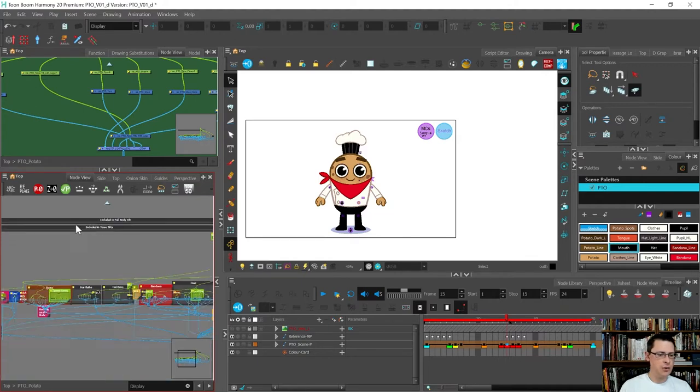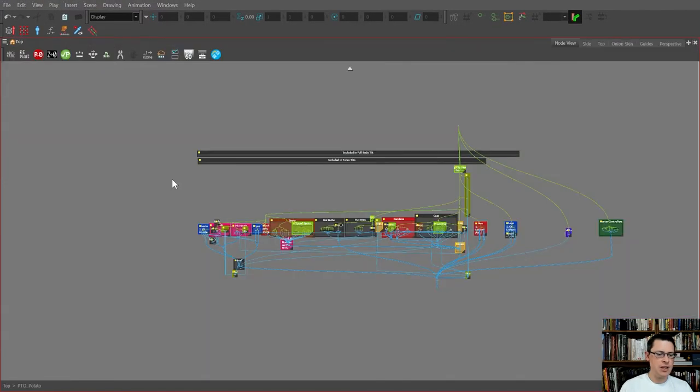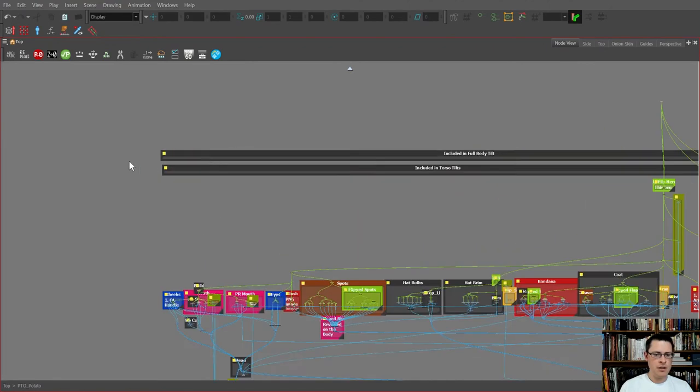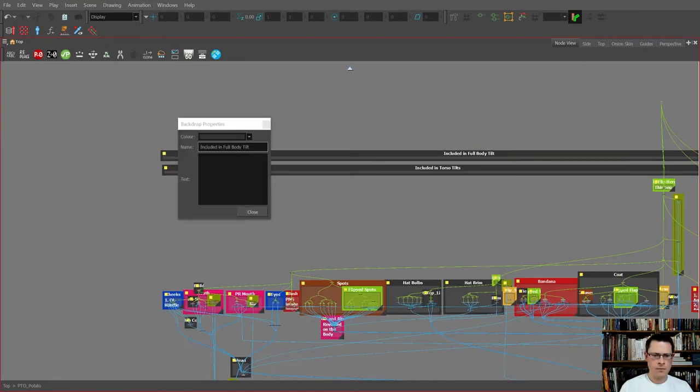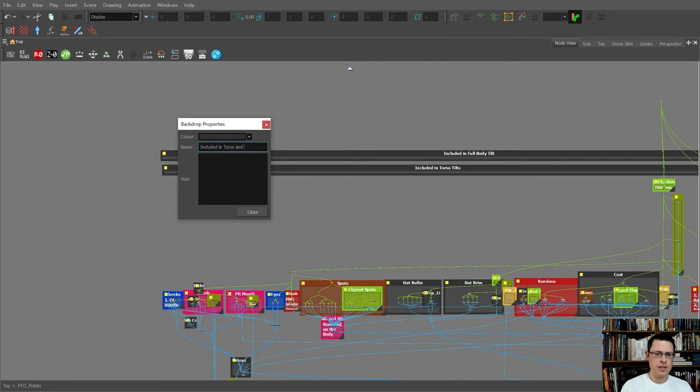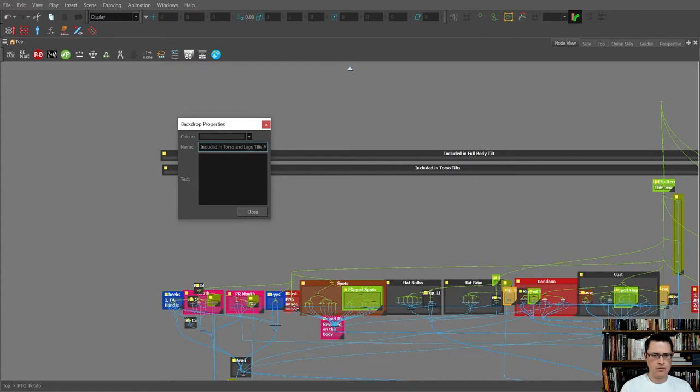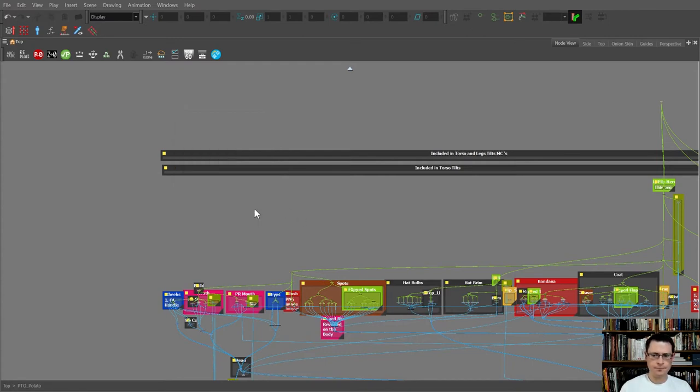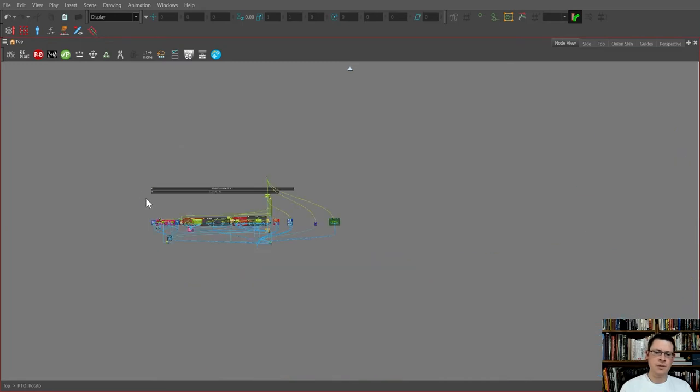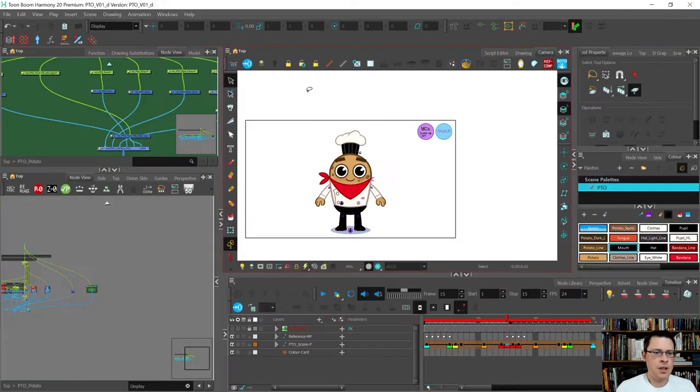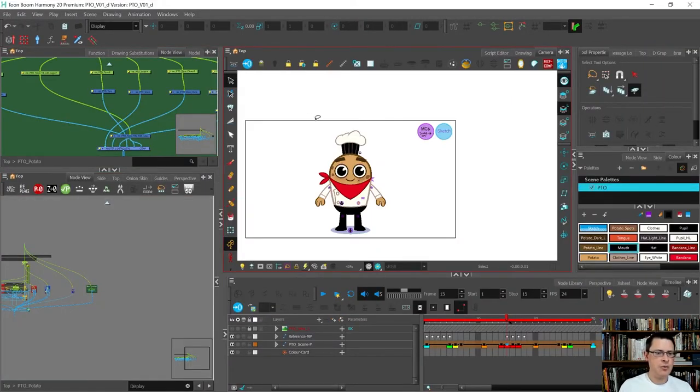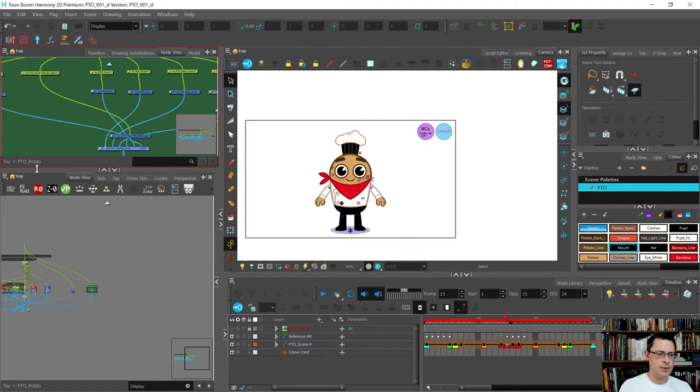I've left notes include in full body tilt. Oh, actually let's name that properly. Torso and legs MC, MCs. Okay, so this is now ready to save to the library.